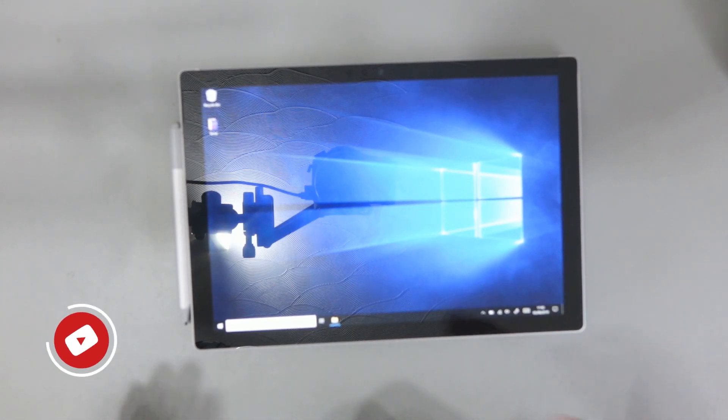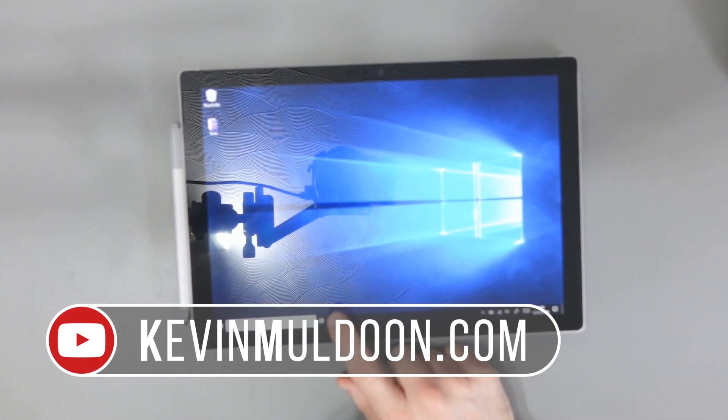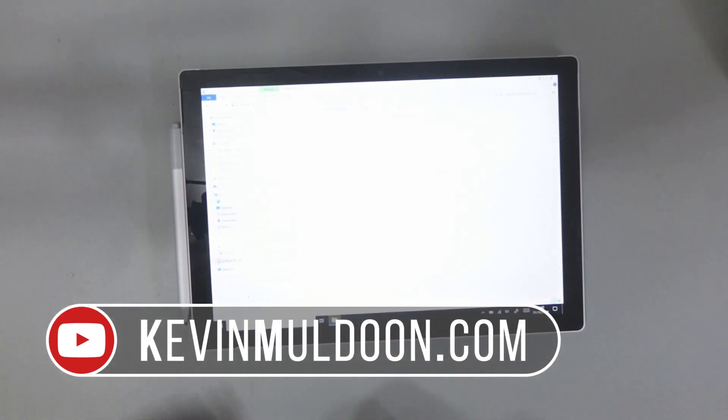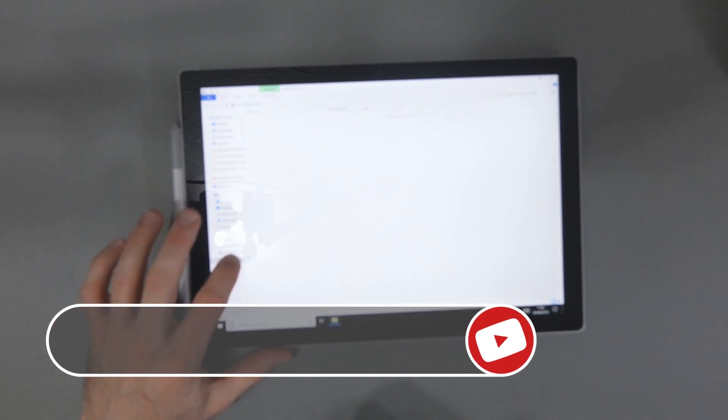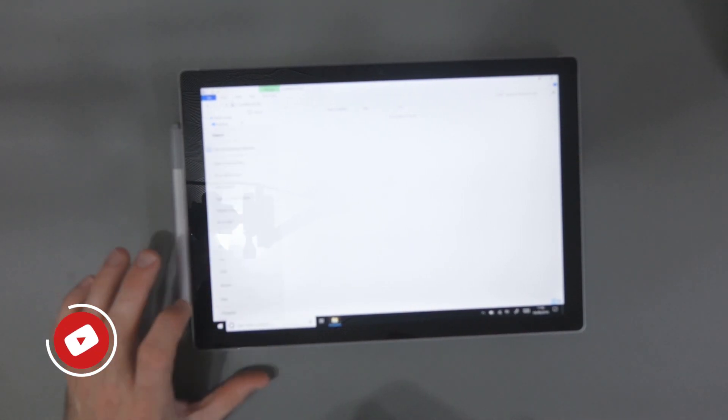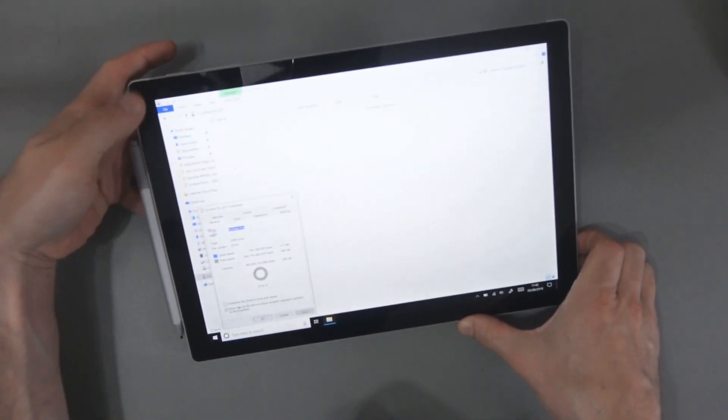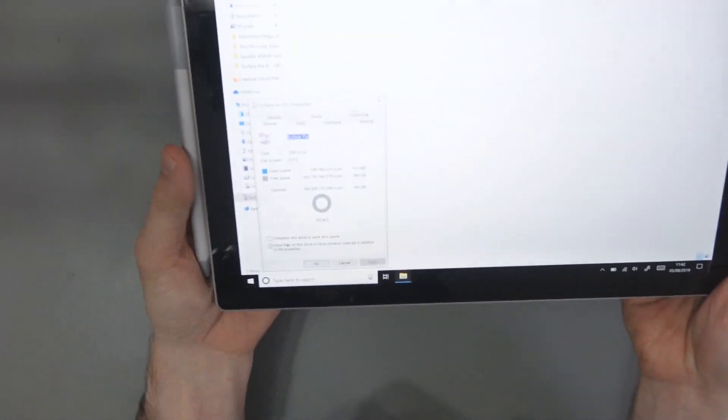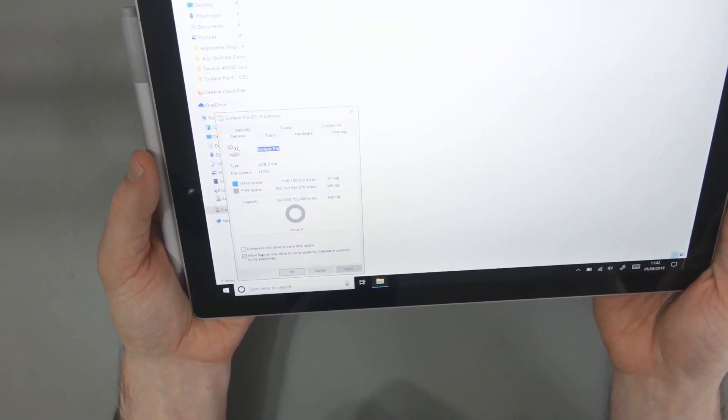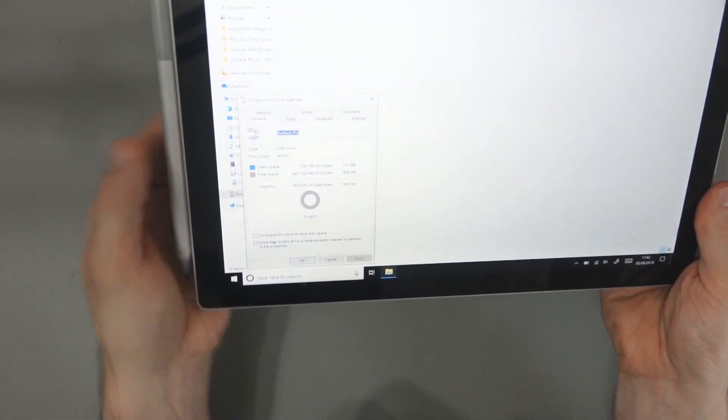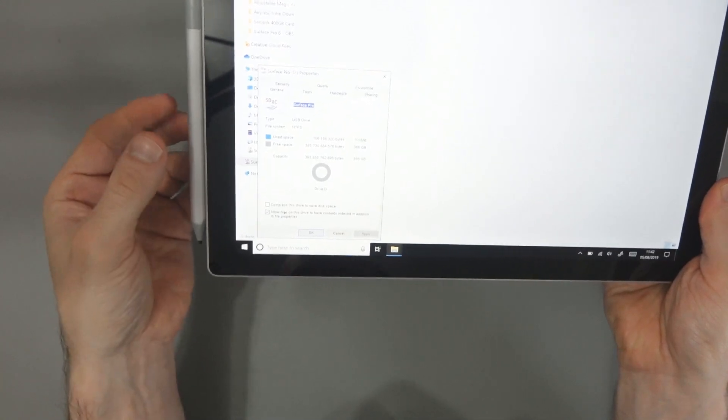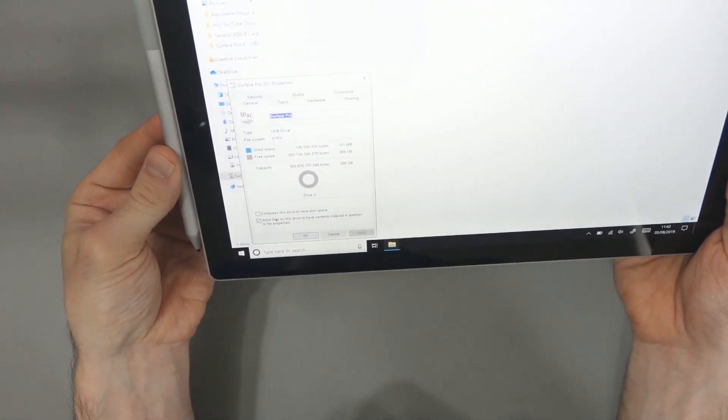Hey everyone, here I am with my Surface Pro 6 and inside my laptop I have a microSD card which has a 400 gigabyte capacity, specifically the SanDisk Extreme Pro.